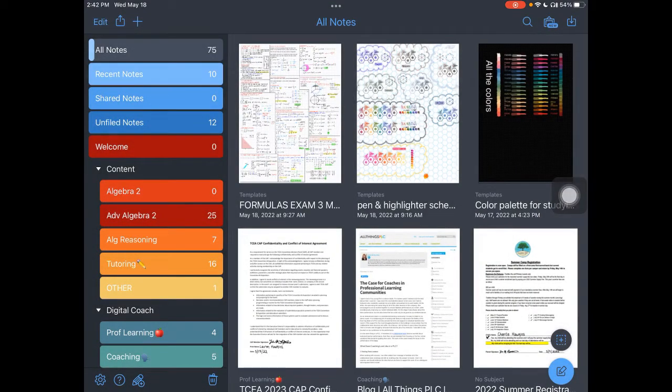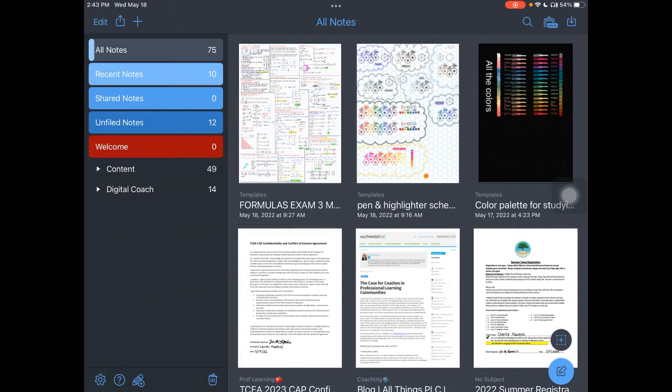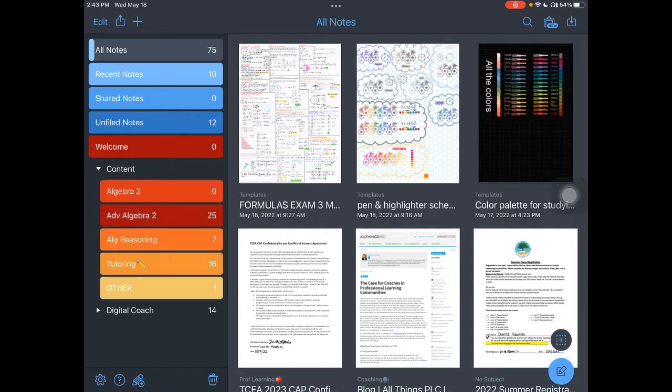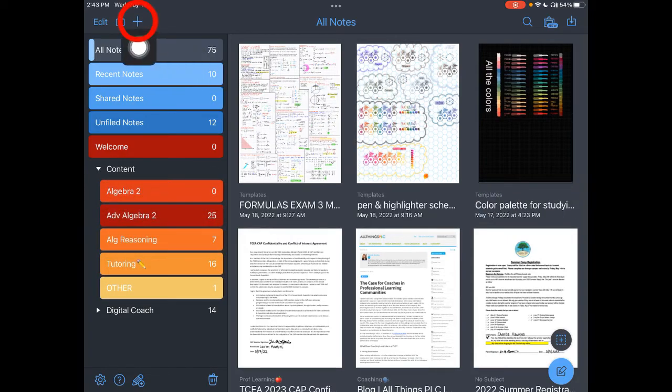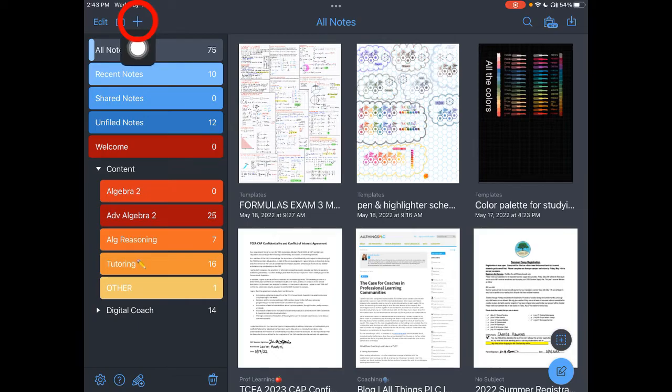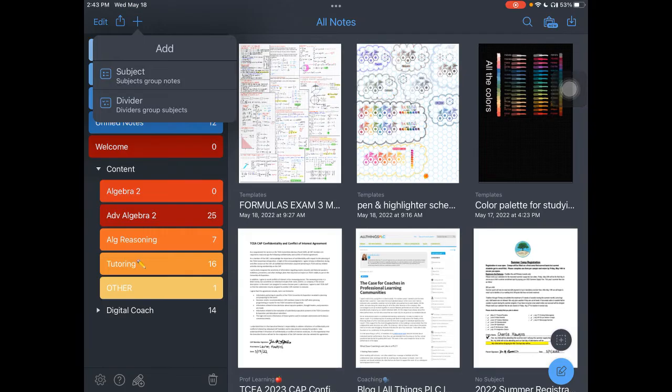To organize your notes, you'll see that I've created a couple of dividers with subjects dropped down beneath them. To create this, come over here into the top left corner where you see the plus sign and then tap on plus. Here you'll have access to dividers and subjects.